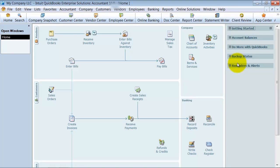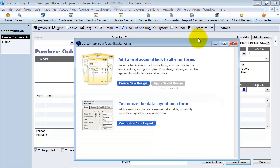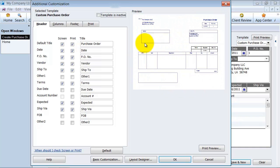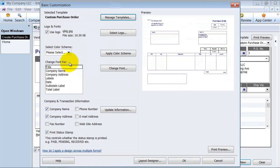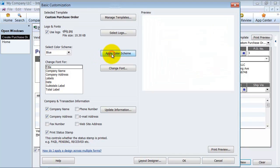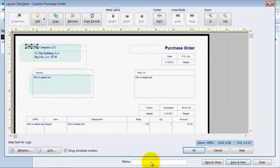In this video we're going to use the layout designer to finish customizing our purchase order template. I'm going to click here on purchase orders, go up to the customize button, and click customize data layout. As you remember we built this template a little bit earlier and changed it to landscape. One thing I want to note is that when we added some headers here, notice how they are in a different color. They're not in the blue scheme because they default to black. So I'm going to go back to the basic customization, select the color scheme of blue, and apply it so that those all turn to blue as well. Going in here to the layout designer, this is the grid edit format.